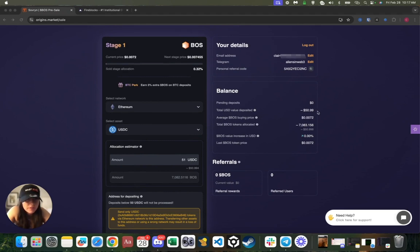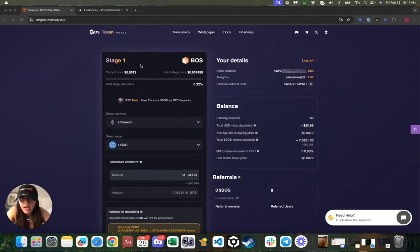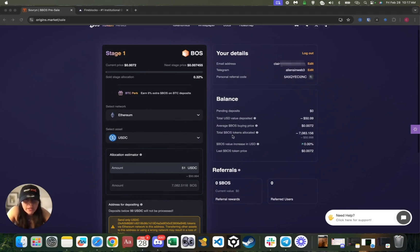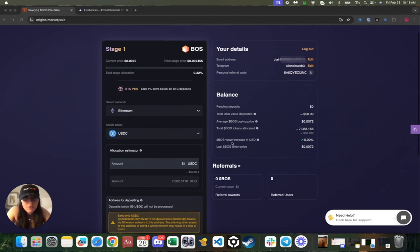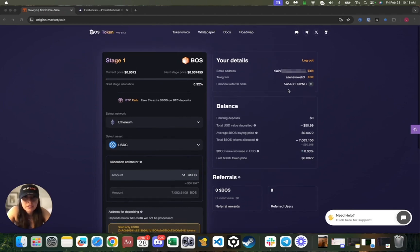Great guys, as you can see over here we have the total USD value deposited which is $50.99. We have the average BOSS buying price which is 0.0072 as depicted right here, and then we have the total BOSS token allocation which is 7,083. Then we have the BOSS value increase in USD and the last BOSS token price sale. Once we move over to the next stage, you'll actually see the increase in value in your tokens.